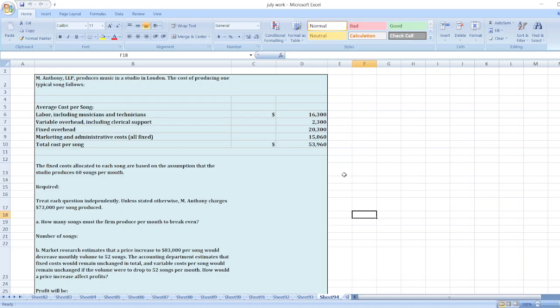Hey guys, the question is, I am Anthony LLP, produces music in a studio in London. The cost of producing one typical song follows: average cost per song, labor including musicians and technicians, variable overhead including clerical support, fixed overhead, marketing and administrative cost or fixed total cost per song.